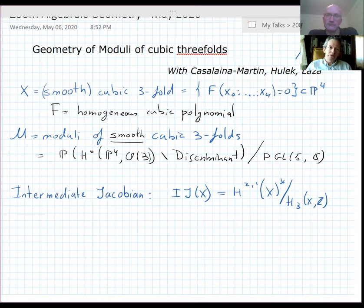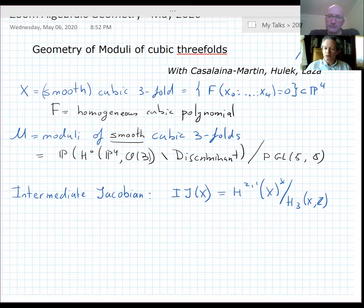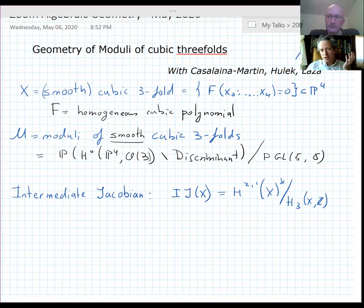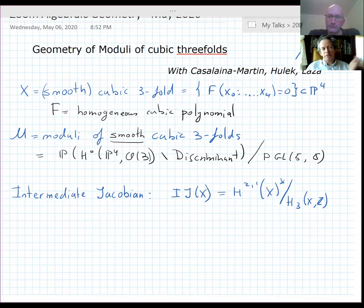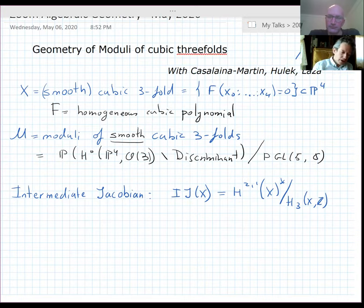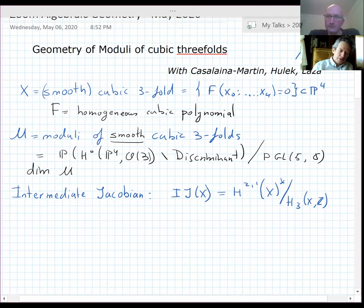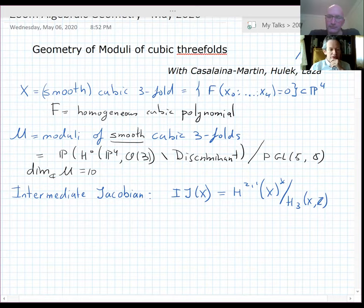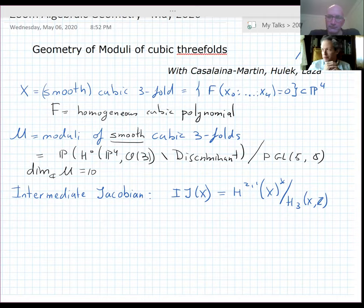Why would you care about cubic threefolds? Well, there are many reasons. If you try to study varieties in general, you study curves, then surfaces, then threefolds, and in each dimension you ask what are the simplest varieties. The complex dimension of the moduli space of cubic threefolds is 10. You can do this computation by computing the dimension of the space of sections of bundles and the dimension of PGL, and this all works out correctly.